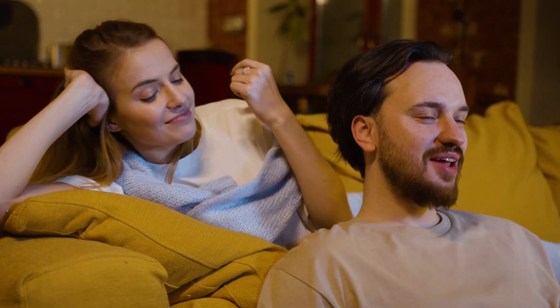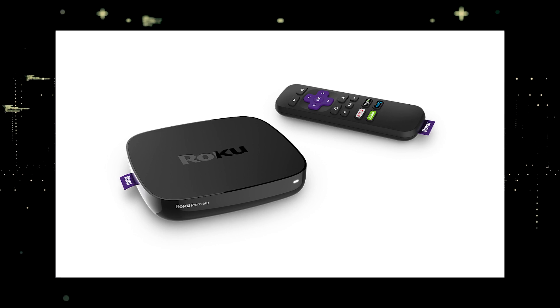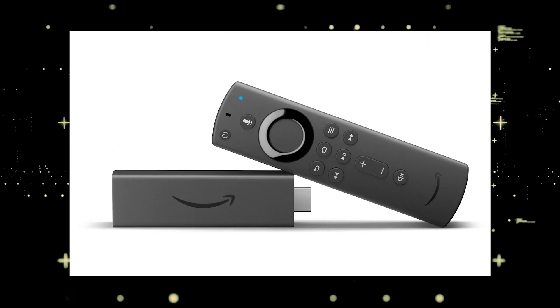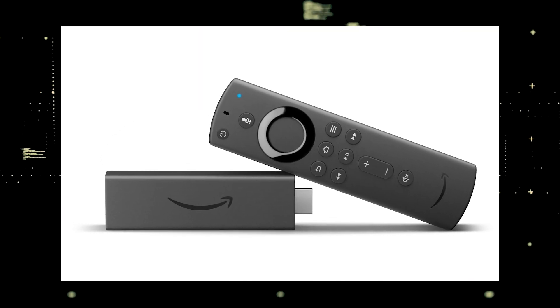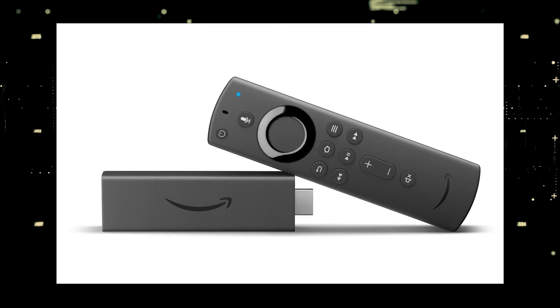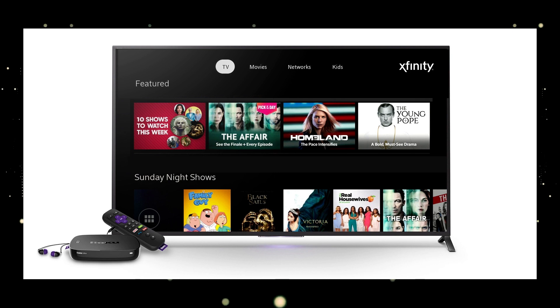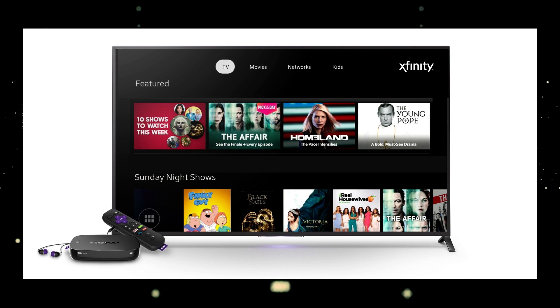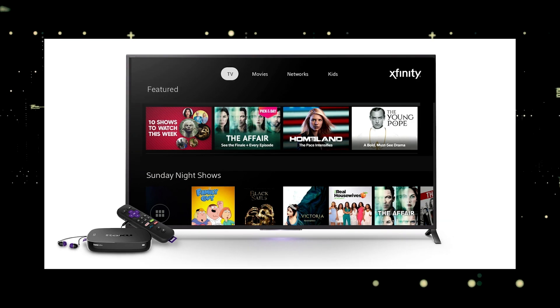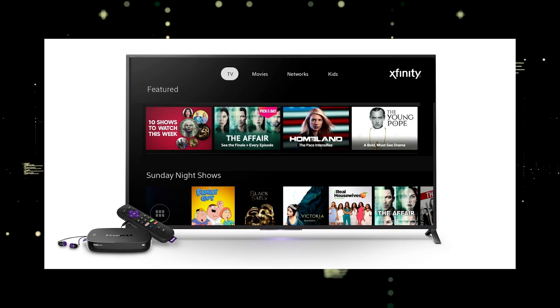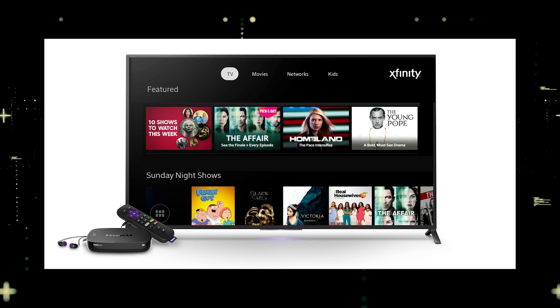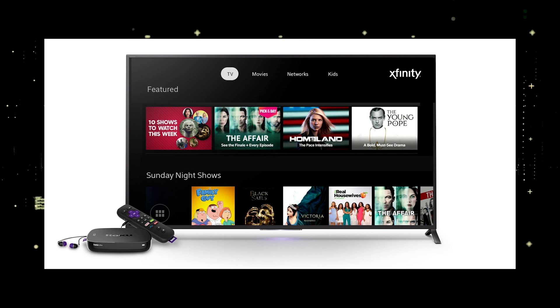The way to give your TV the ability to install the Xfinity Stream app is to get a streaming device to plug into your TV. I recommend getting a Roku stick or an Amazon Fire Stick. Both of these media streaming players have the capability of downloading the Xfinity Stream app, and you would then use the Roku or Fire Stick as your main streaming player, which bypasses the operating system on your TV.